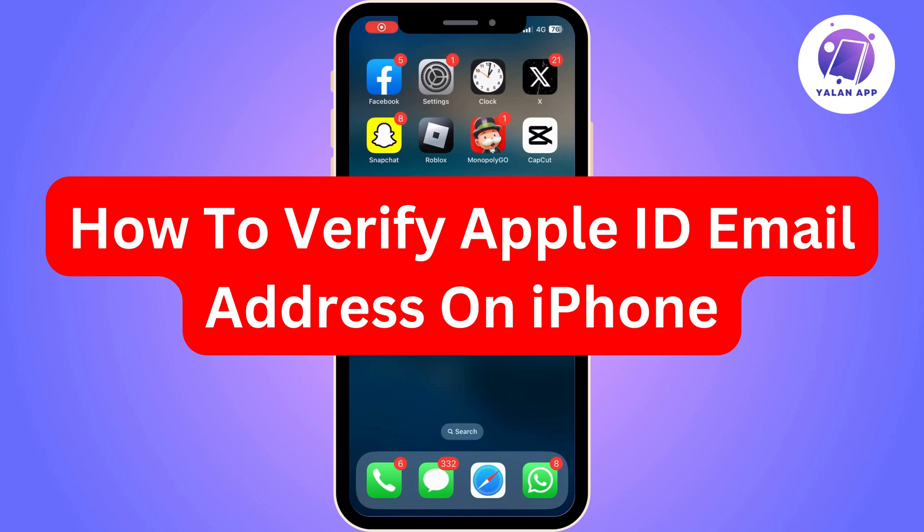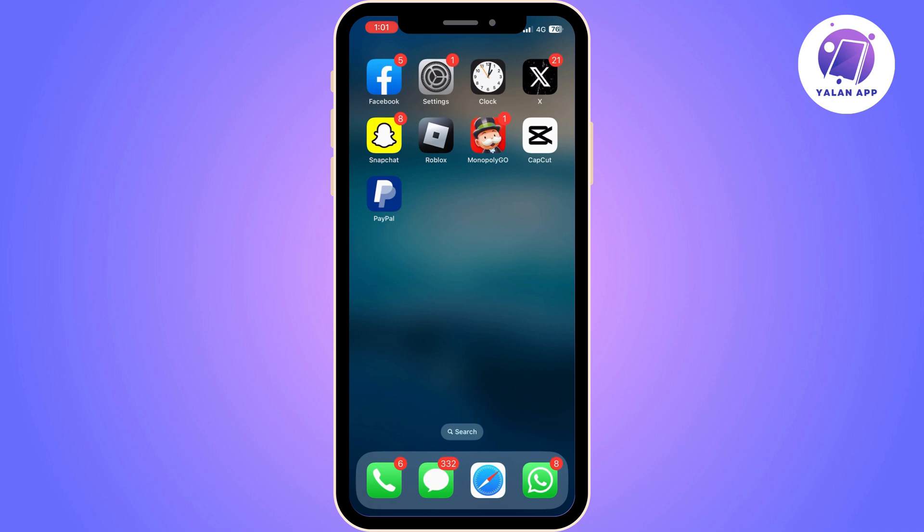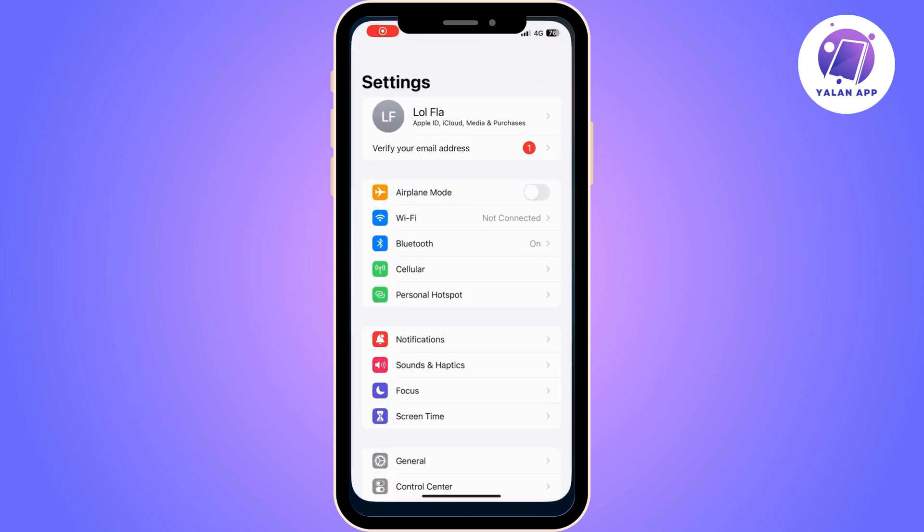Hi there. In this video, I'm going to show you how to verify your Apple ID email address on your iPhone.